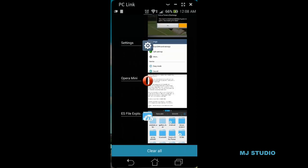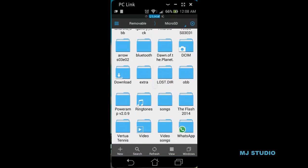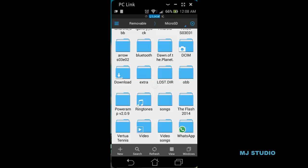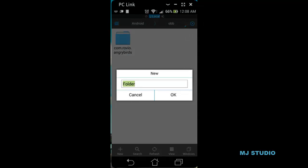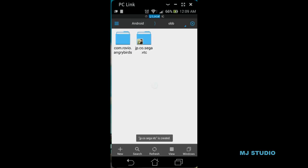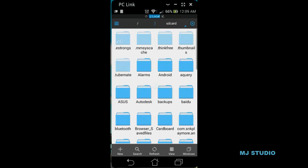Where do we have to create the folder? In microSD, Android, then OBB. I am navigating to microSD Android, and it is OBB. Then I have to create a new folder with the game's name. The folder should be created. Let us see if the game is ready or not.